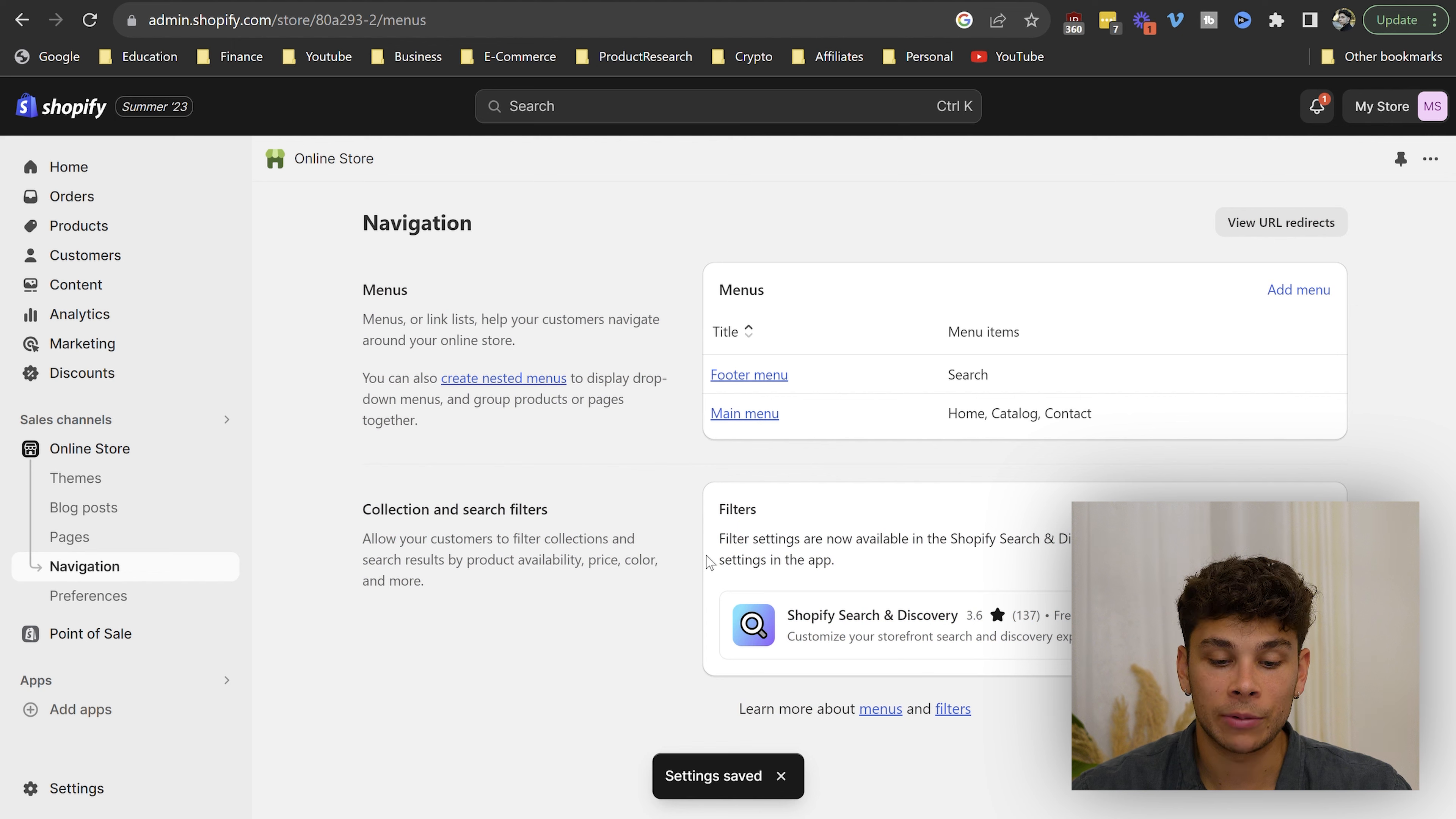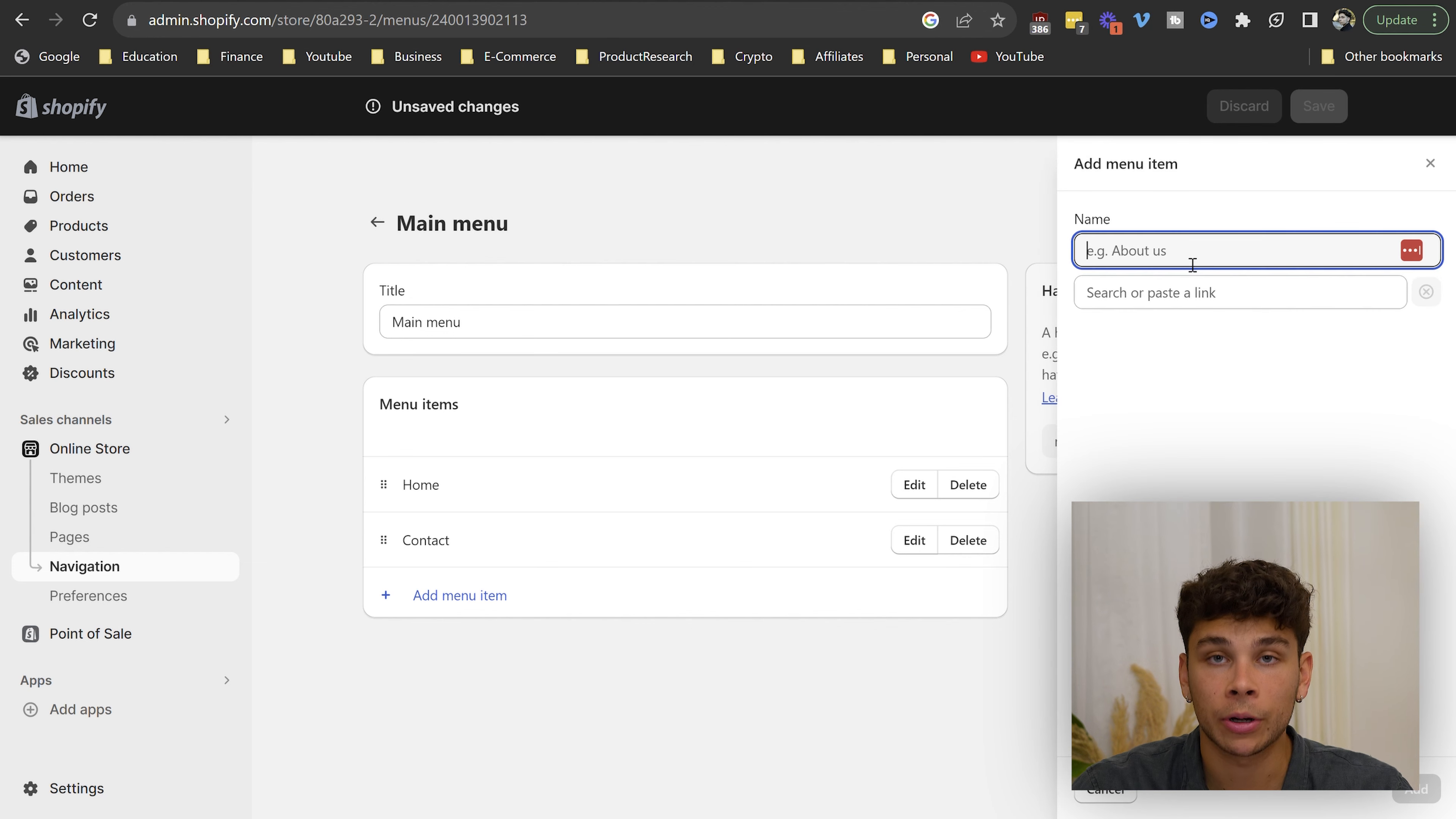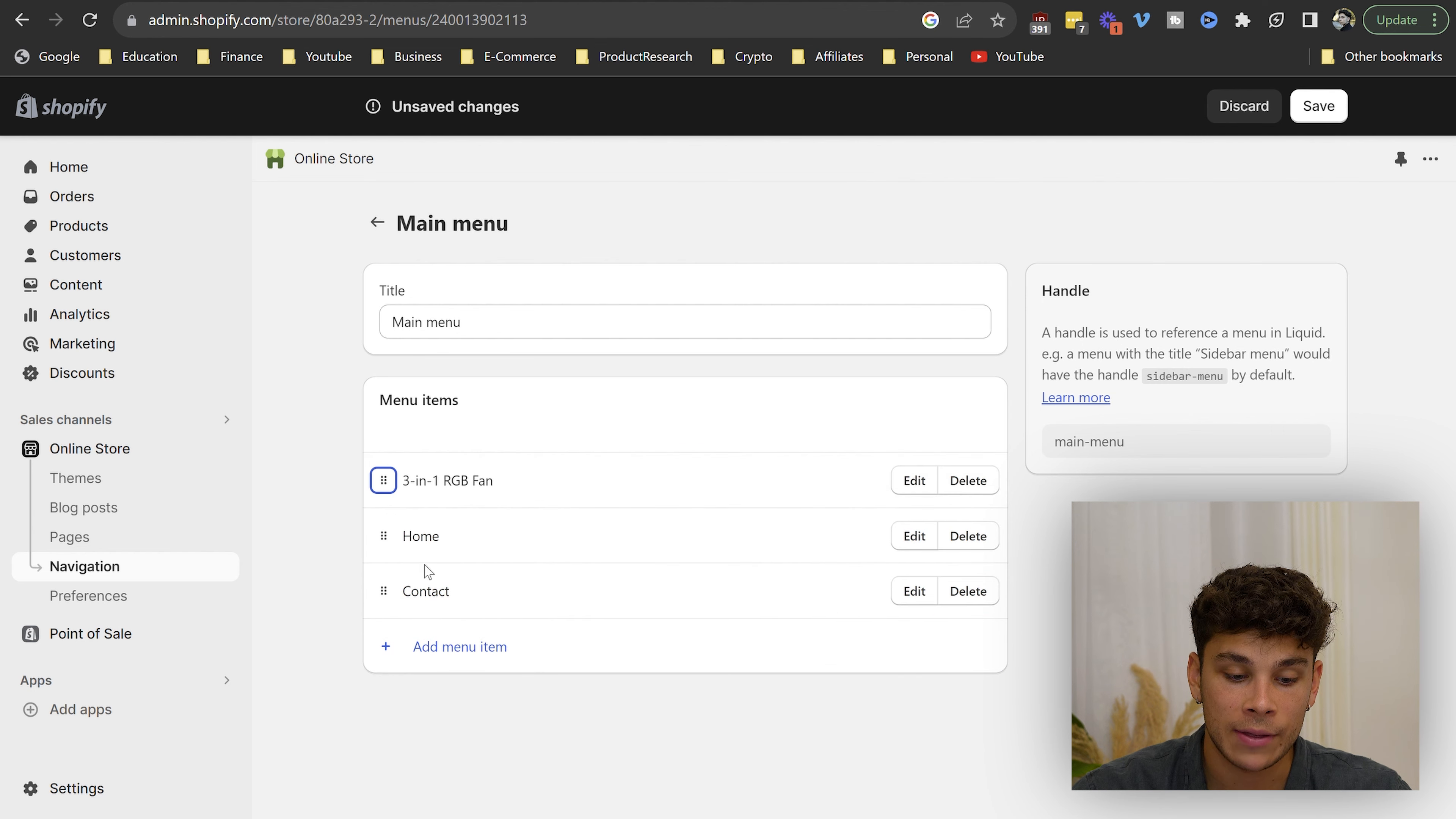Back on the navigation tab, you'll notice you have a couple different menus. The main menu is the menu at the top of your website. From here, you want to delete the catalog page if you are building out a one product store. Then you want to add a menu item and name it pretty much the name of your product. In this case, it's three in one RGB fan. Search link, click products, find your product right here and click add. That's going to allow your customers when they're navigating your menu to easily go back to your product page.